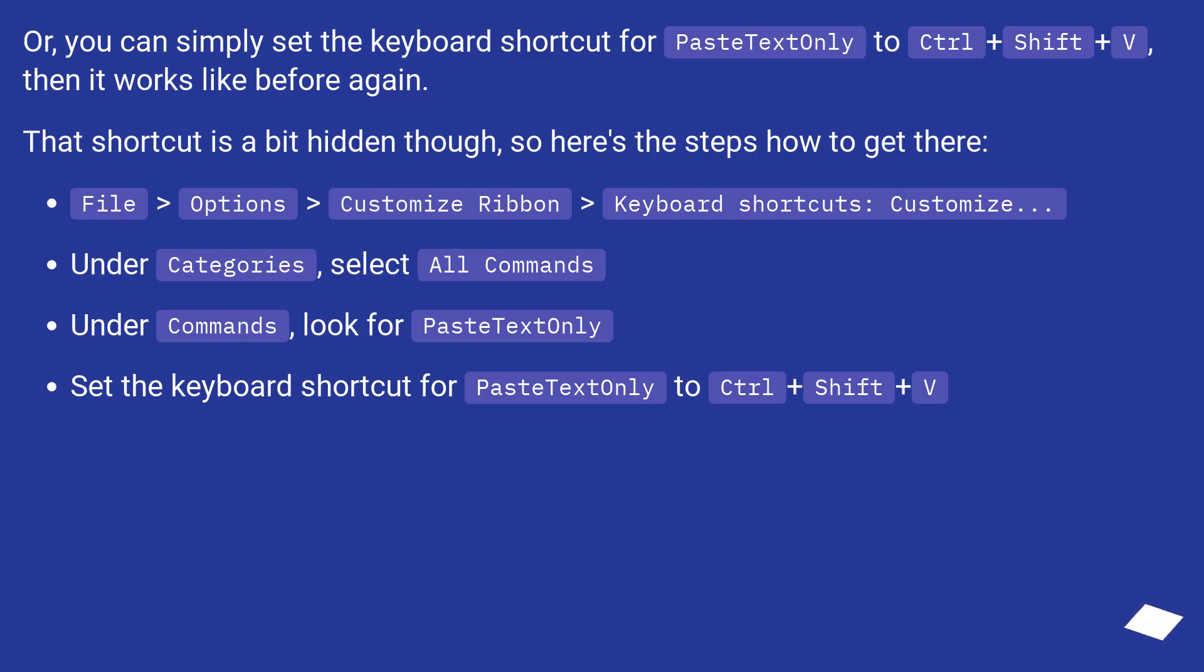Or, you can simply set the keyboard shortcut for paste text only to Control plus Shift plus V, then it works like before again.